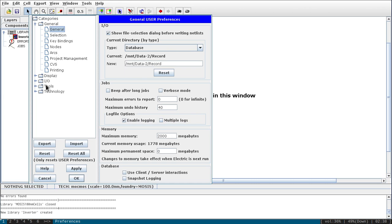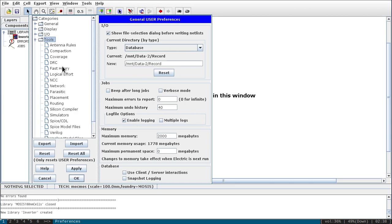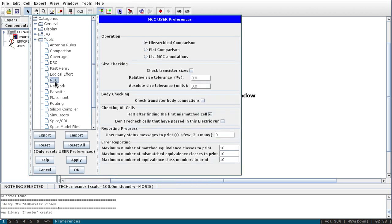In the Tools menu there is NCC — that is required for Layout Versus Schematic. Make sure 'Check Transistor Size' is ticked. I have ticked it now. This is required because when you do LVS you have to check the transistor size.